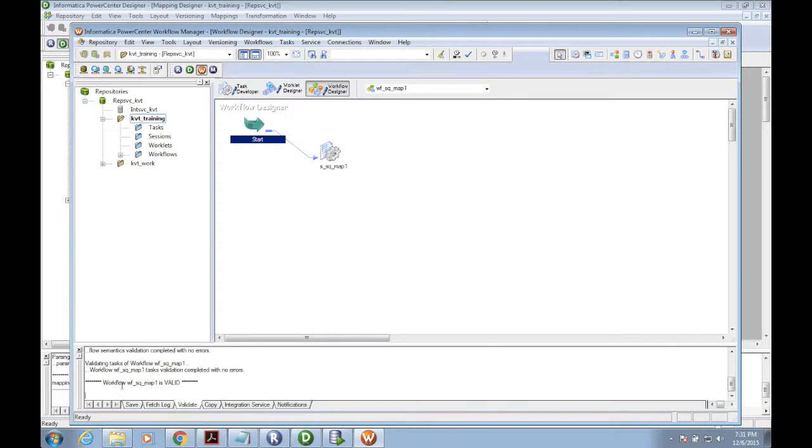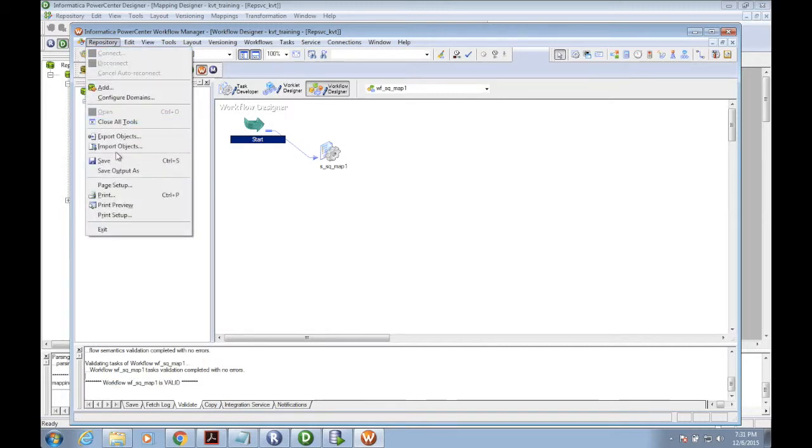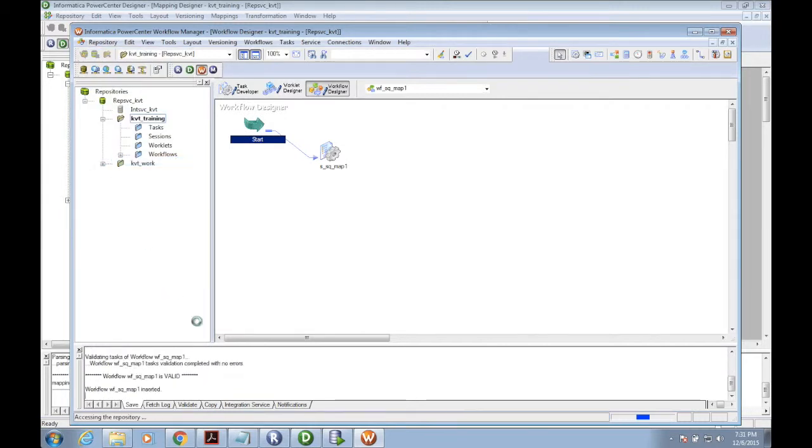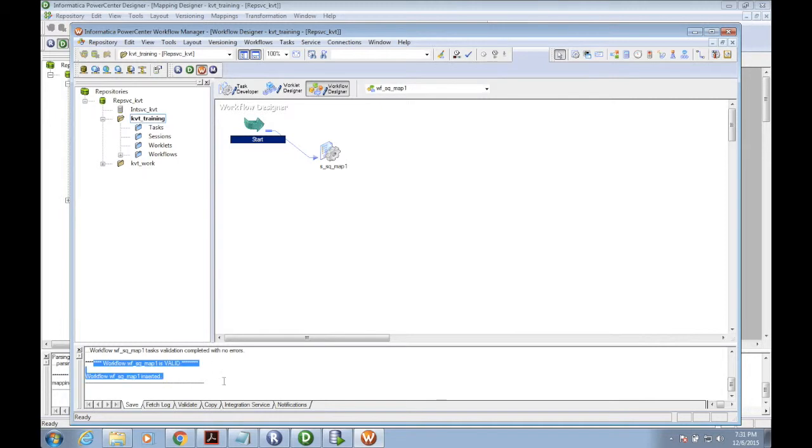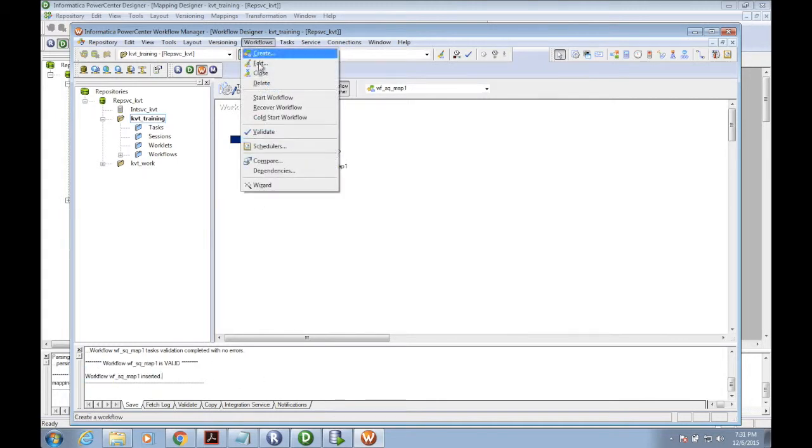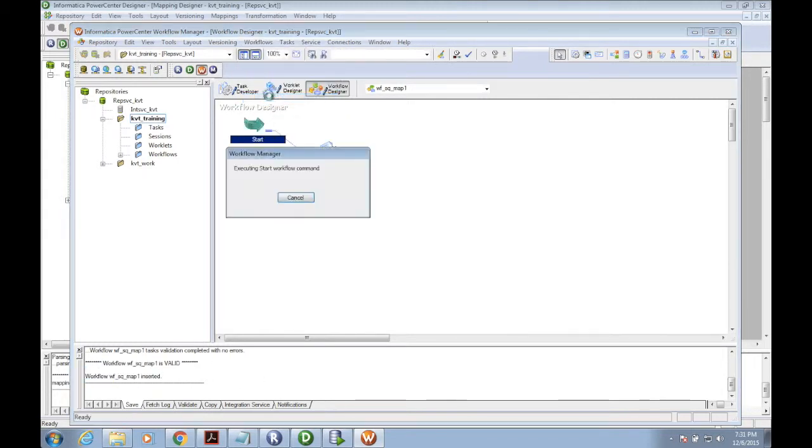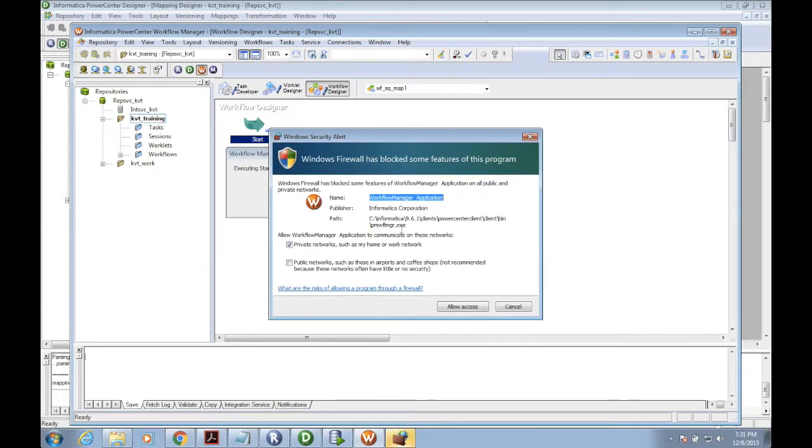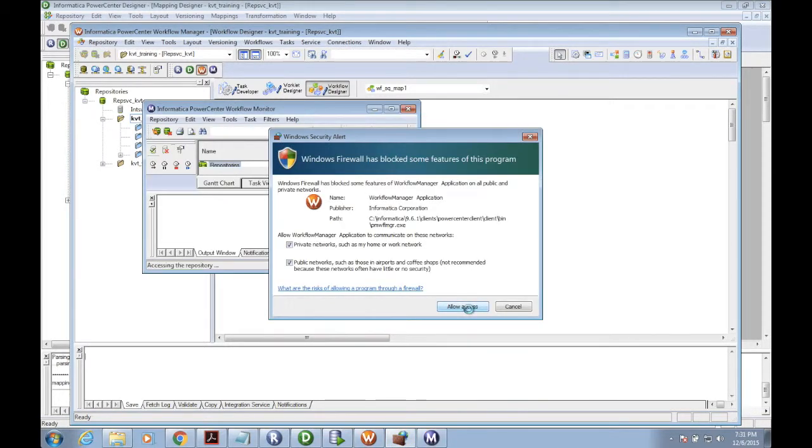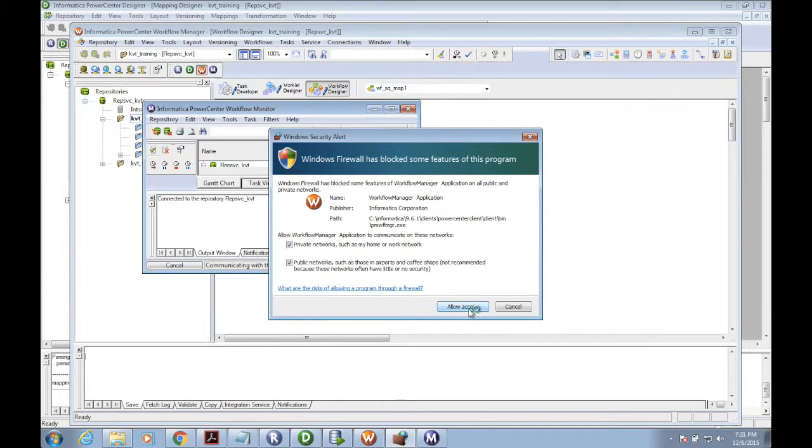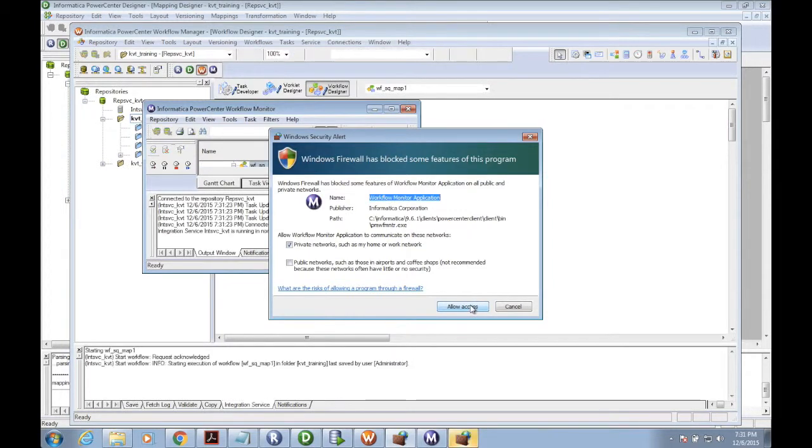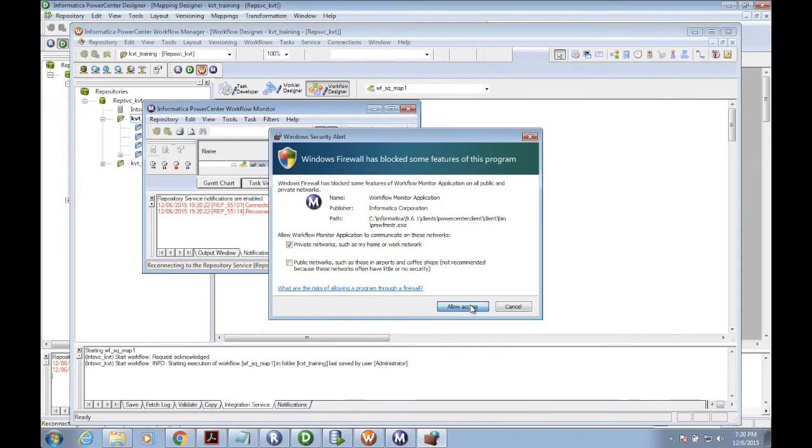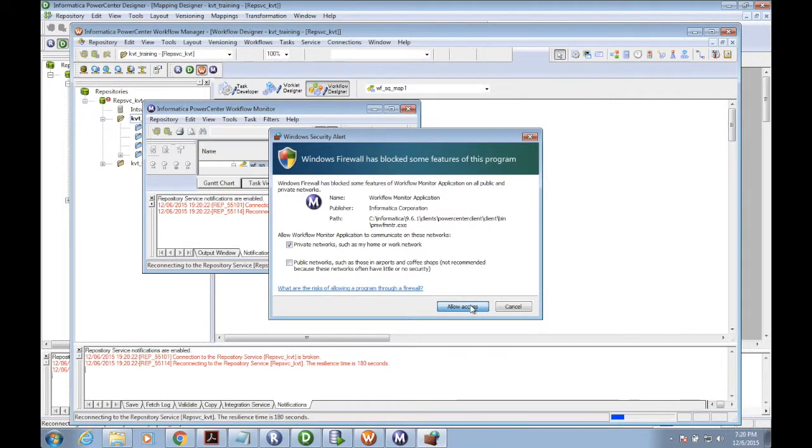We are good to go. Save the repository and start the workflow. I'm starting this workflow. This session will execute the mapping which we created. We are pulling some source information to the target without applying any other transformations.